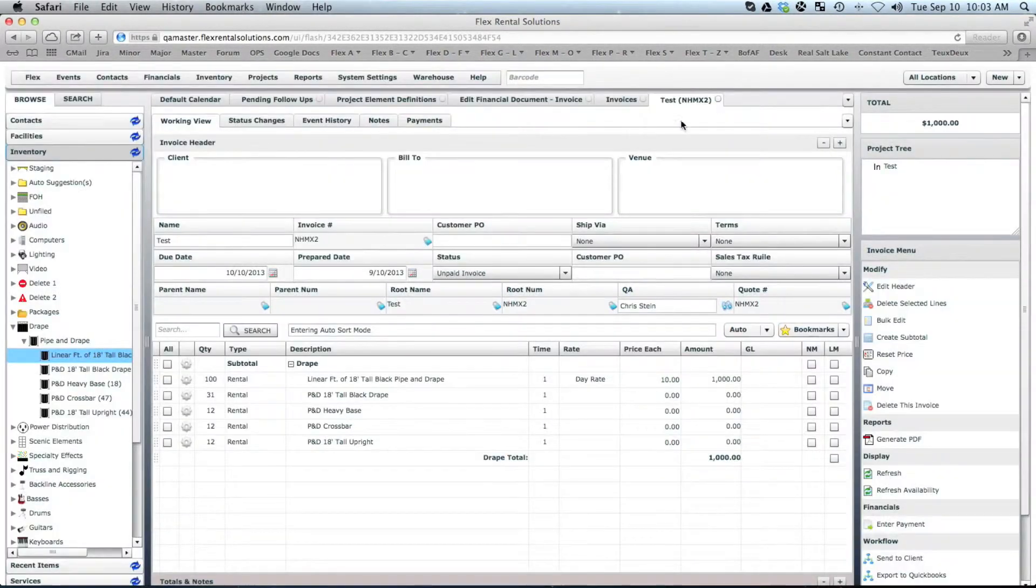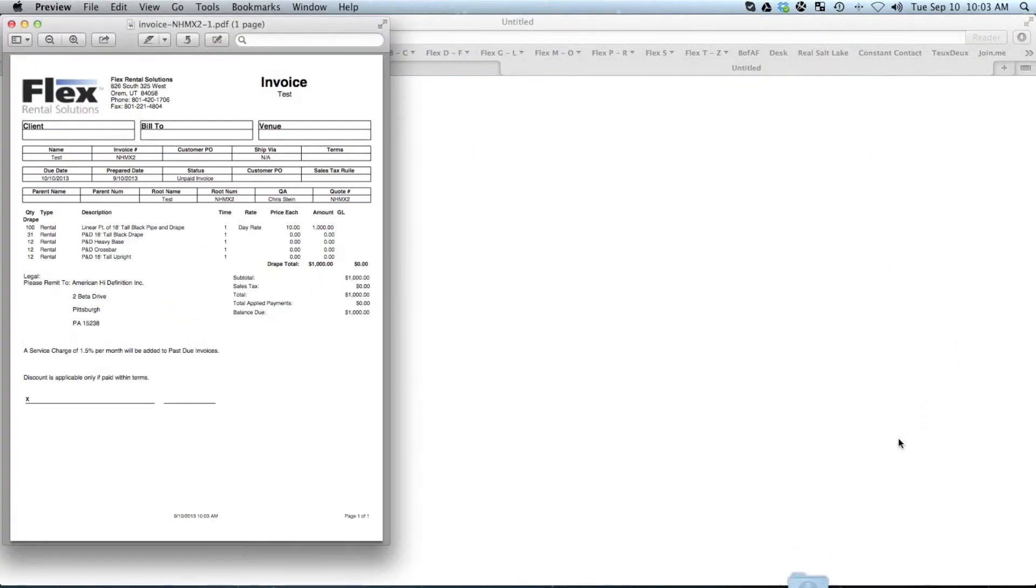So now, when we generate our PDF, it will not have that invoice barcode referenced up here on the top.